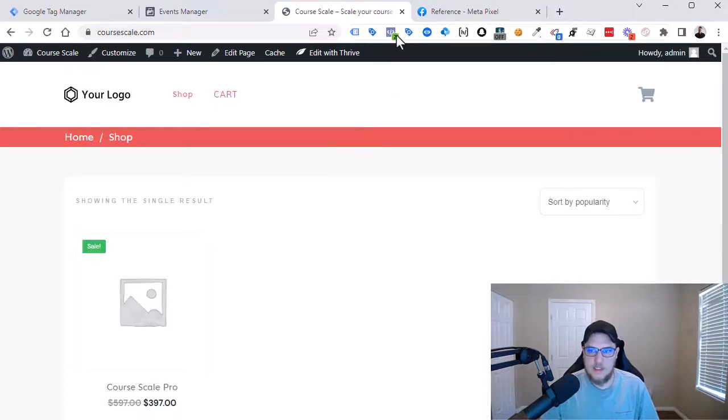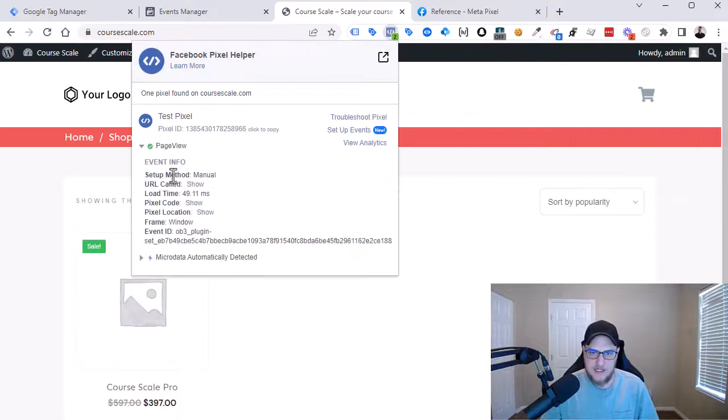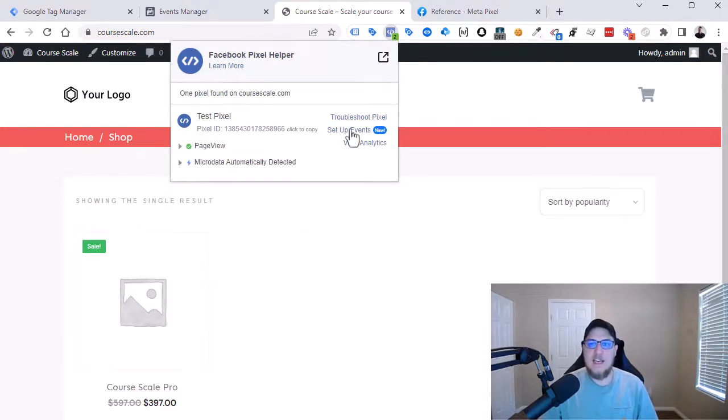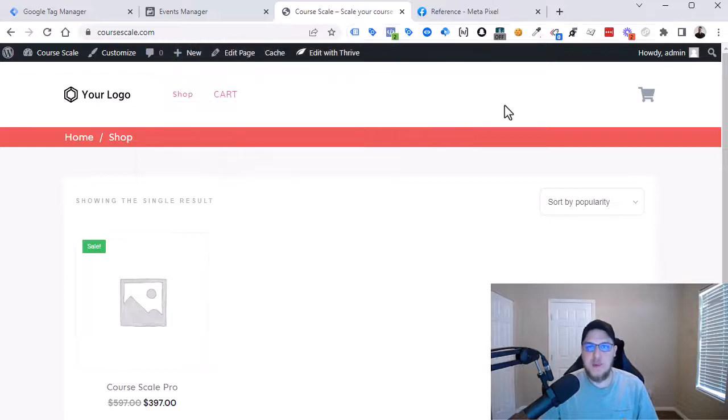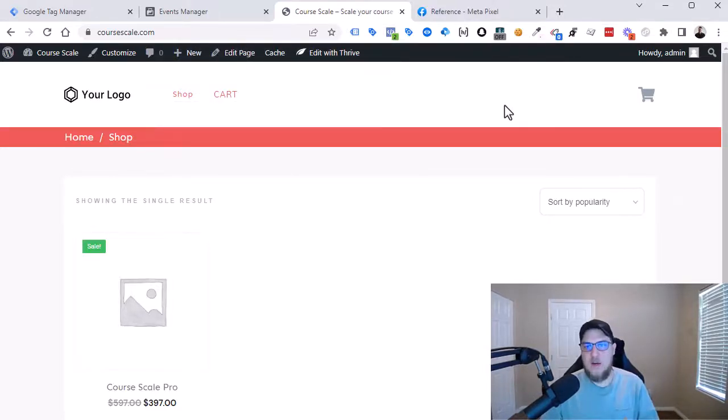And then quickly, we're going to just use our pixel helper here to click on it. And then we can see that a page view event was indeed sent. So that is method number one, we're going to add the Facebook code directly onto our website.